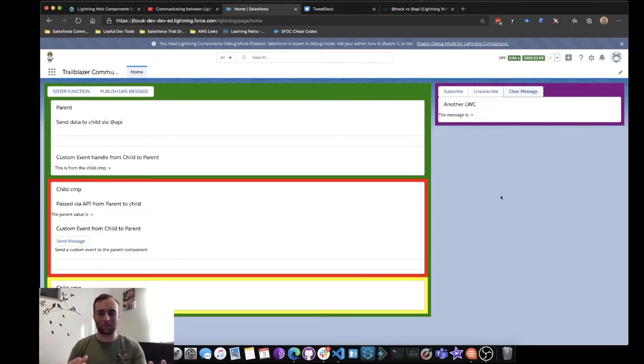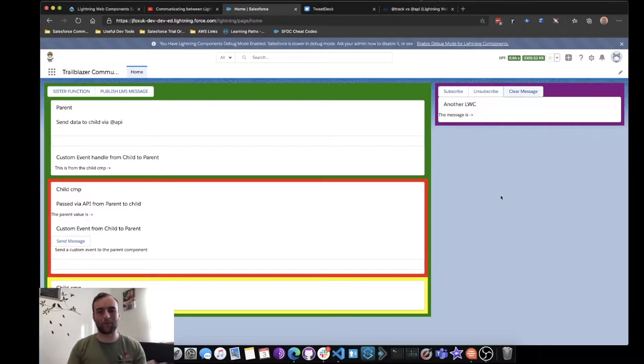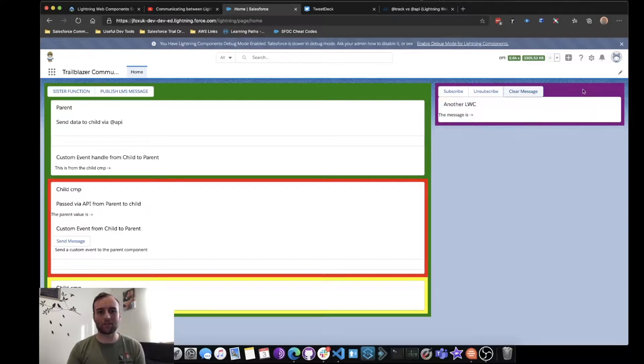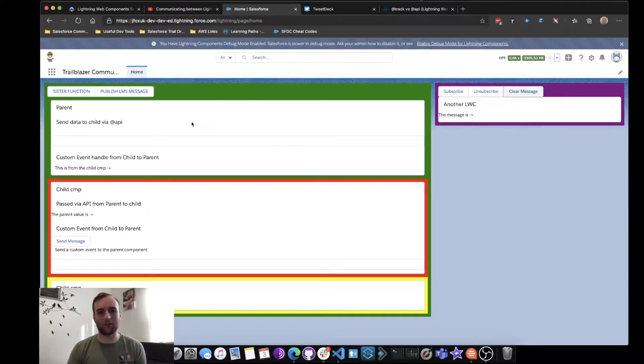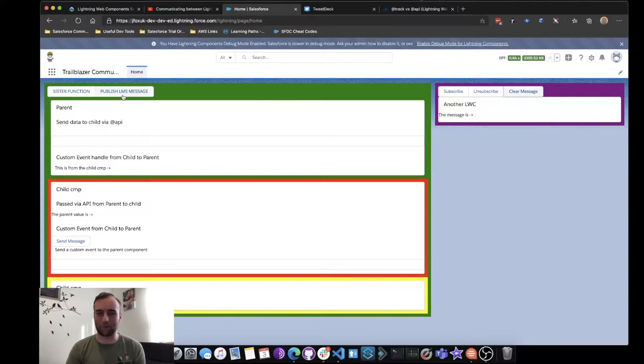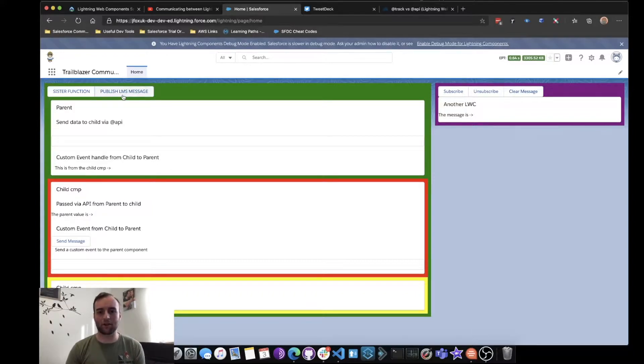We've got our nested Lightning Web Components over here. We've got a separate Lightning Web Component over here. Now I'm going to click 'Publish Lightning Message.'